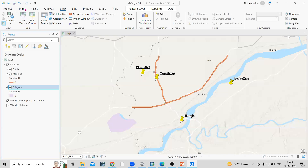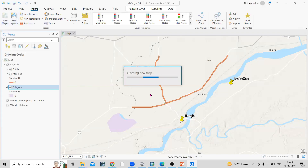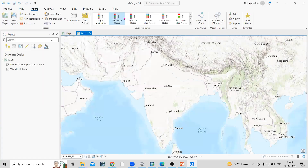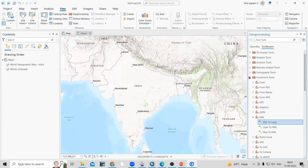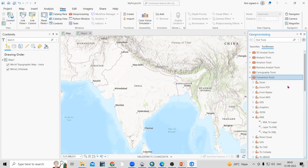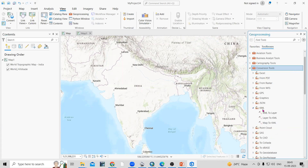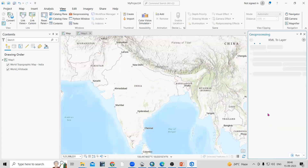Now go to ArcGIS Pro and insert a new map. To add the KML data, go to View > Geoprocessing. In the toolbox, there is a Conversion tool, and within that there is an option called 'From KML'. I want to convert the KML to a layer, so I'll click on 'KML to Layer'.